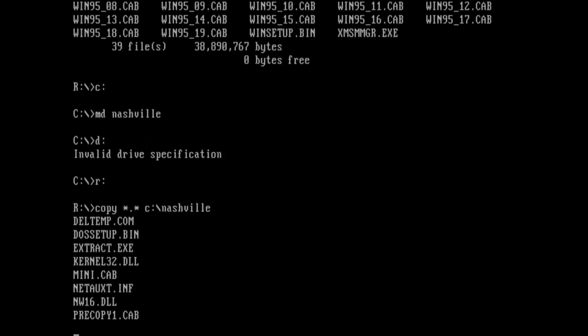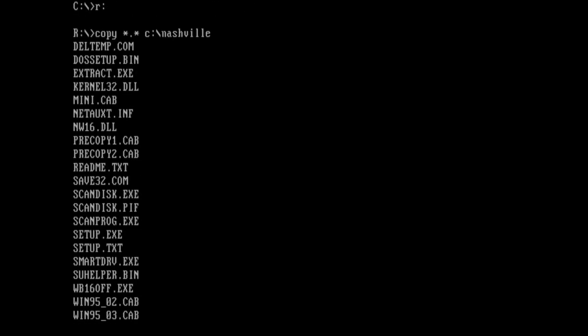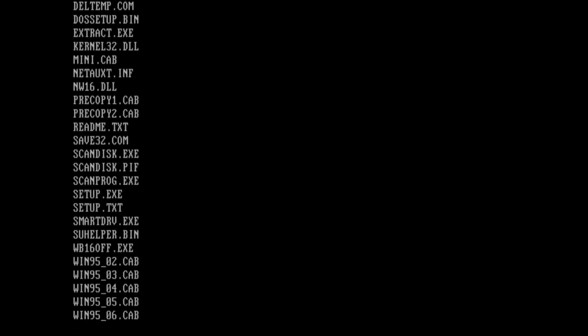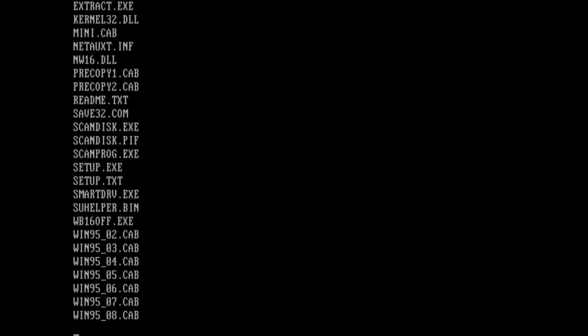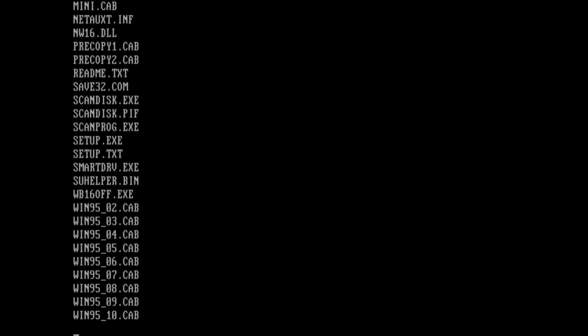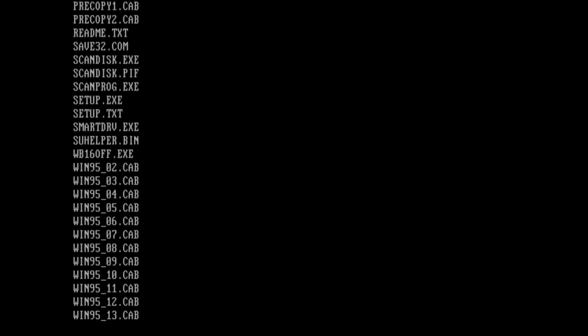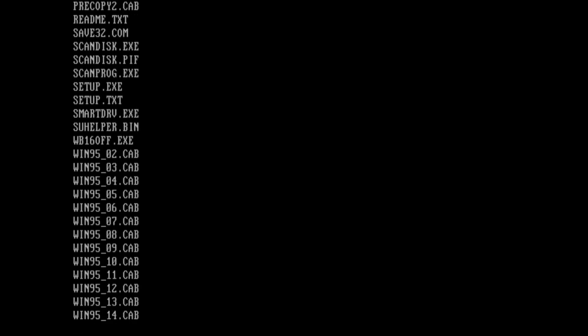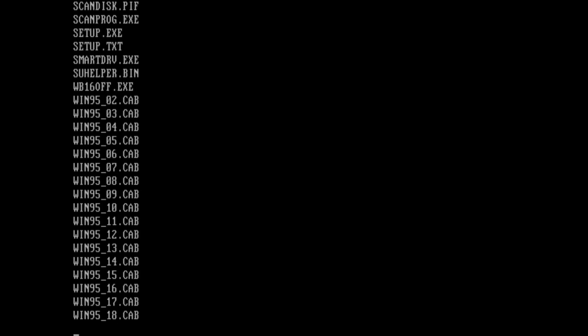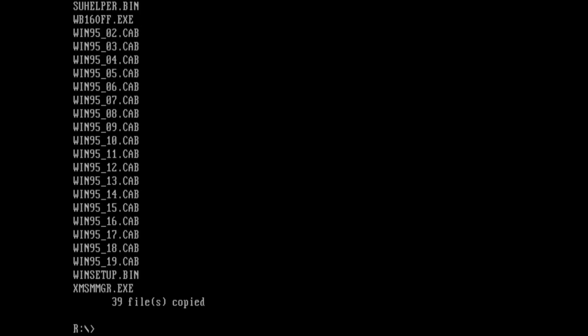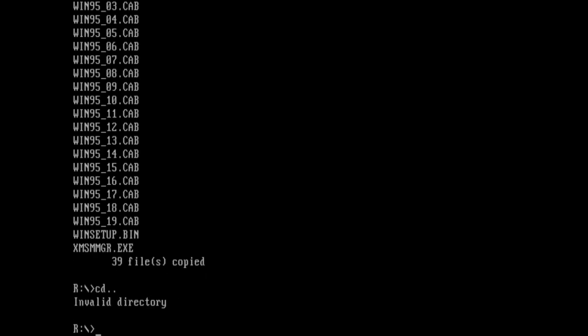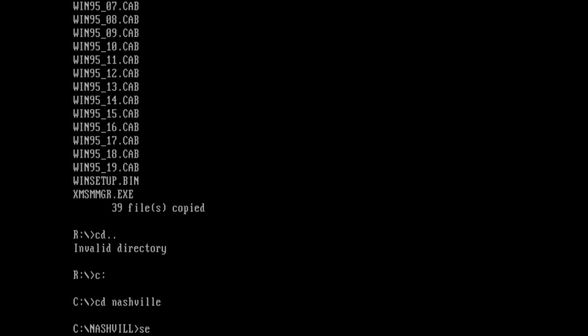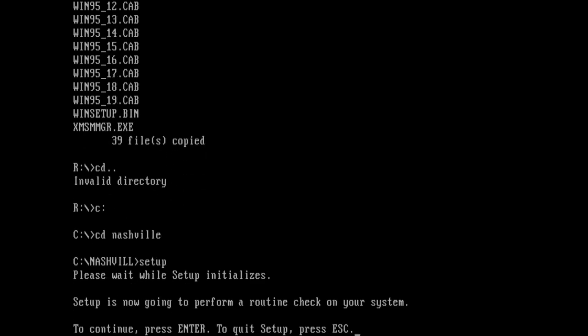Now why this is, is because when you use an MS-DOS boot disk like this, it doesn't really read the CD-ROM driver after it tells you to remove the disks because the boot disk is where the CD-ROM driver is located. So now we can just go to the Nashville folder here and run setup.